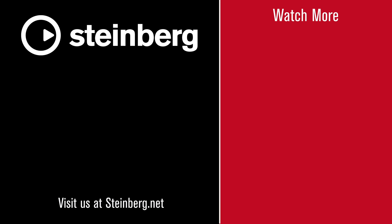We hope you enjoyed this video and thanks for watching. Spectralayers Pro 7 delivers audio empowerment. If you found this video helpful, please hit the like button and subscribe to the Steinberg channel.